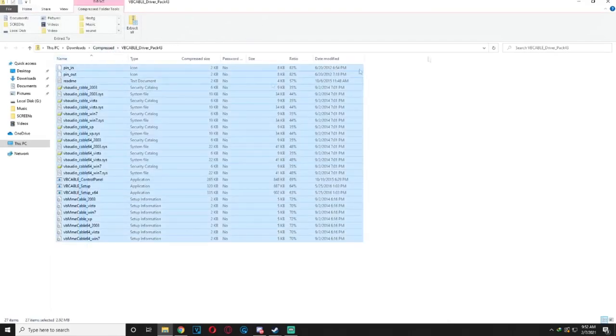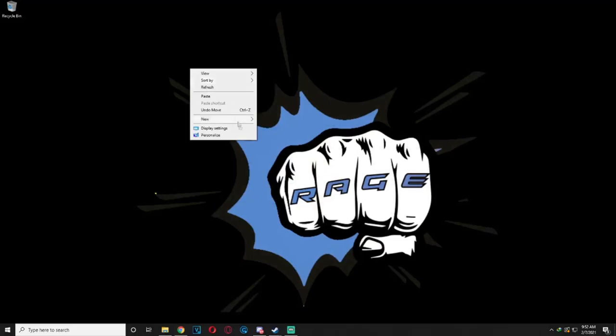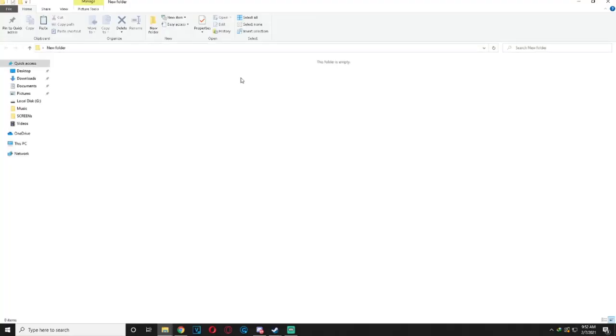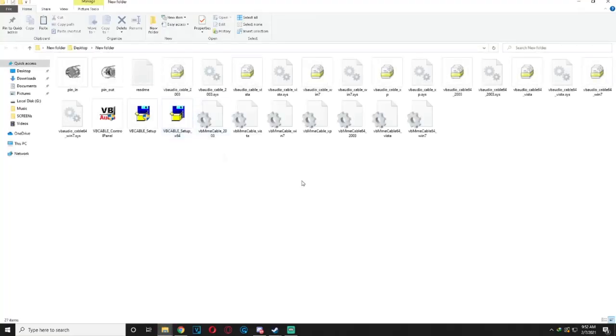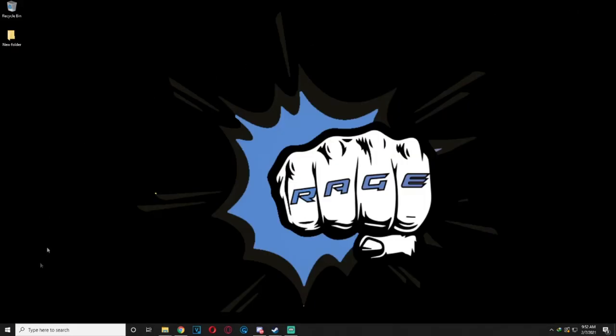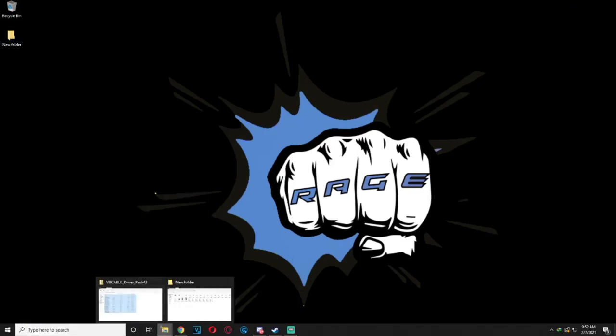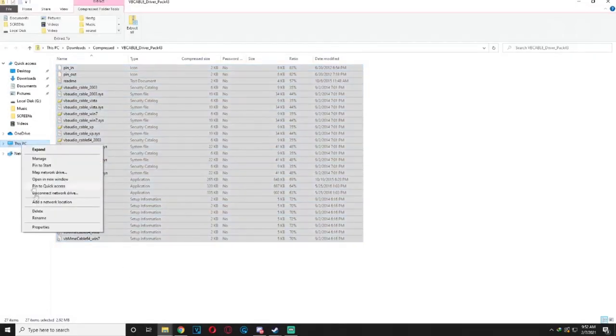After you extract the files, go to the extracted files and there you find two setup versions, x86 and x64. You need to make sure which Windows version you're using on your desktop, though most likely all new computers use x64. But either way, here is how to check. All you need to do is right click on This PC.